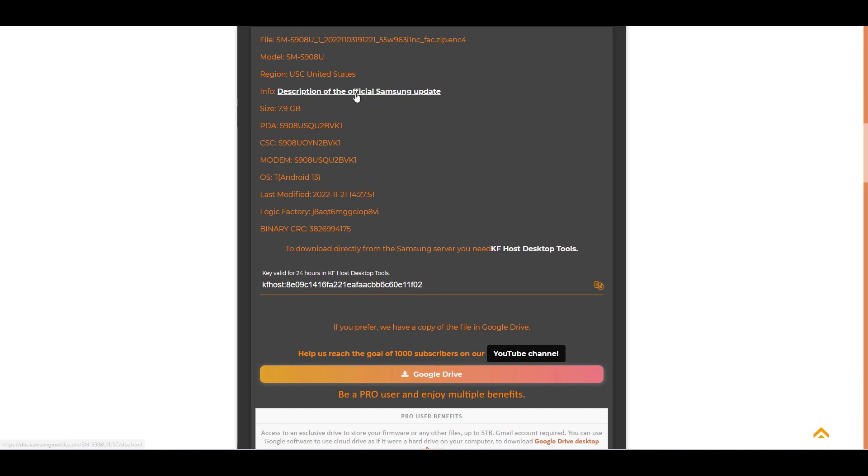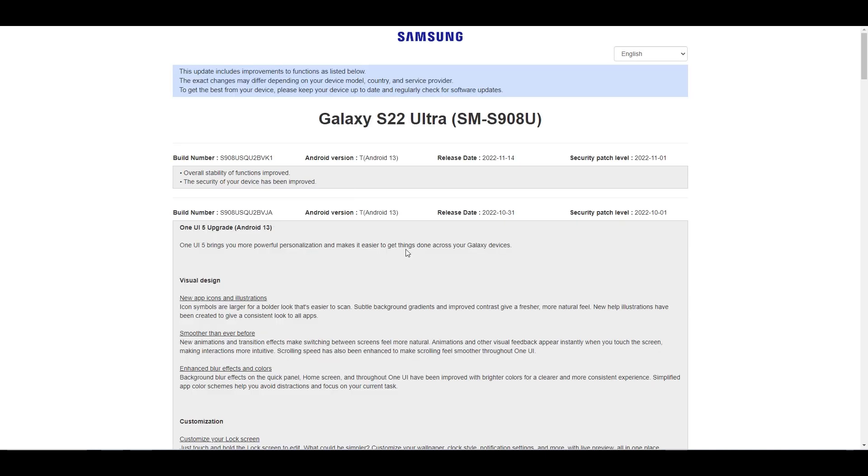By clicking on this link you can access Samsung's official description for this firmware and previous versions.